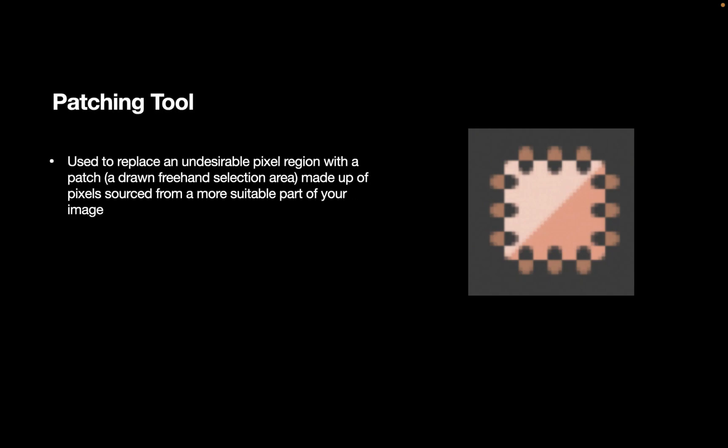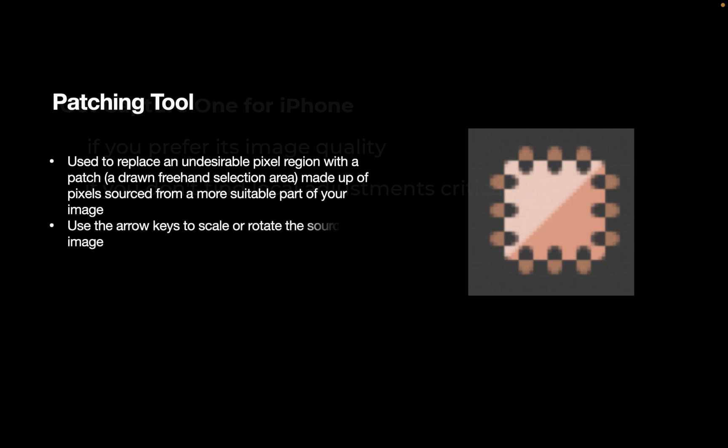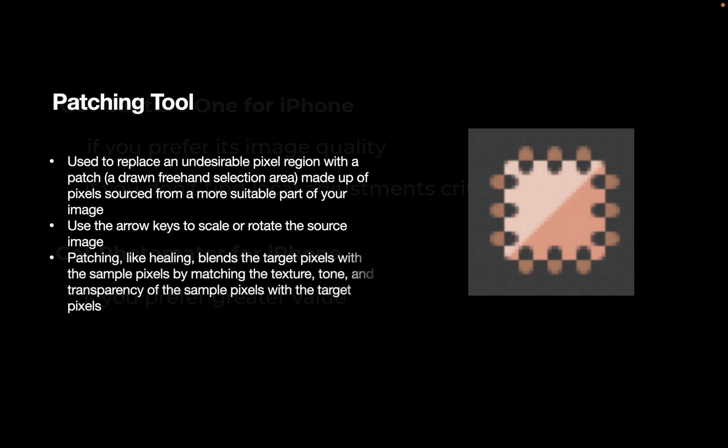The third tool is the patching tool. The patching tool is used to replace an undesirable pixel region with a patch, which is a drawn freehand selection area made up of pixels sourced from a more suitable part of your image. Just like the Healing Brush Tool, you can use the arrow keys to scale or rotate the source image. Patching, like Healing, blends the target pixels with the sample pixels by matching the texture, tone, and transparency of the sample pixels with the target pixels.